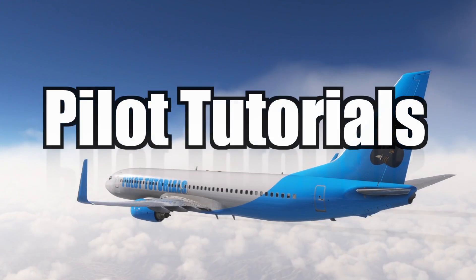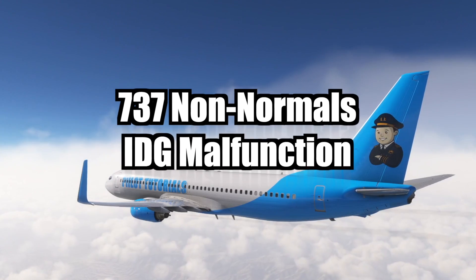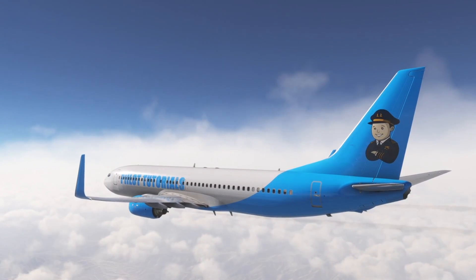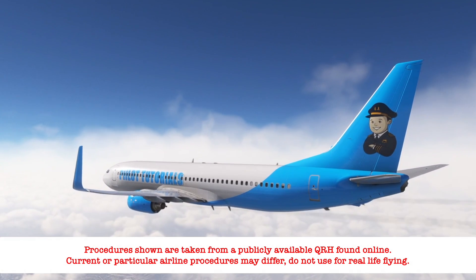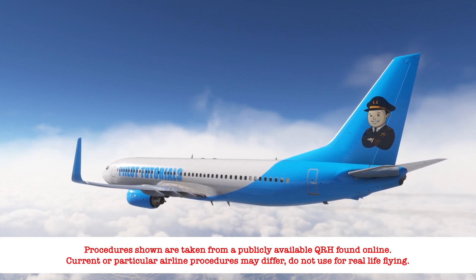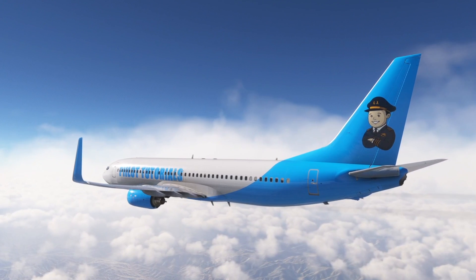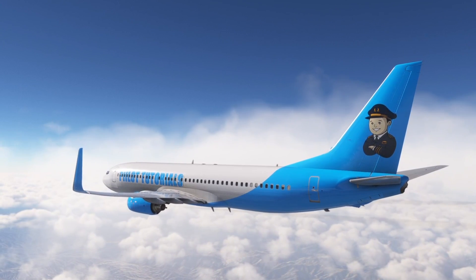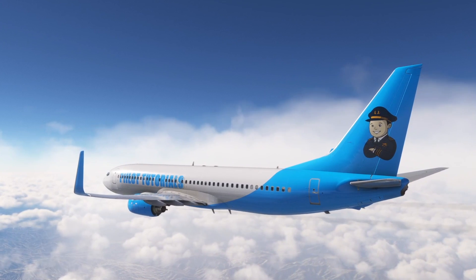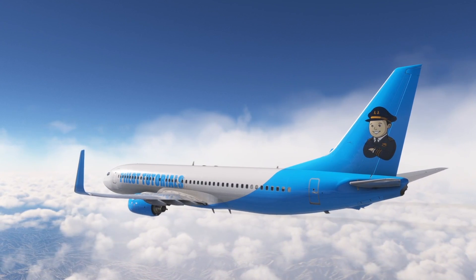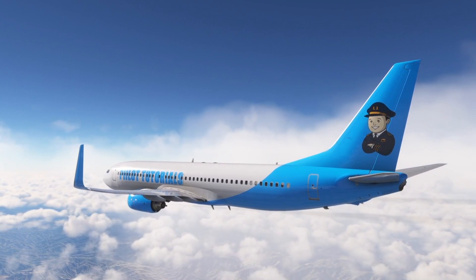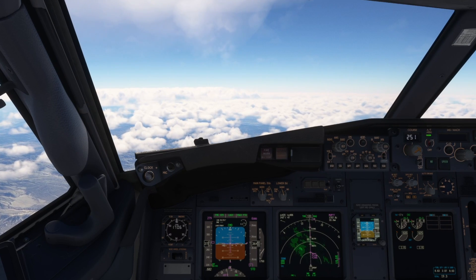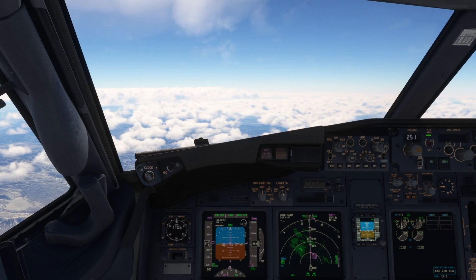Today we're going to take a look at an integrated drive generator malfunction. The integrated drive generator is referred to by its initials, IDG. The IDG is an electrical generator that converts variable engine speed into a constant 24,000 RPM, which runs an AC generator, producing electricity for aircraft systems. There is an IDG on each engine, mounted on the accessory gearbox, beneath the starter motor.